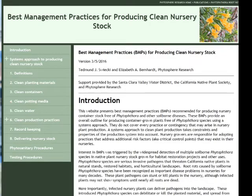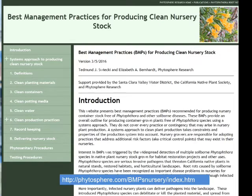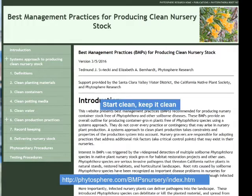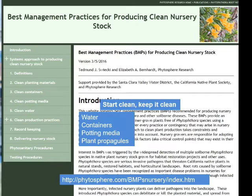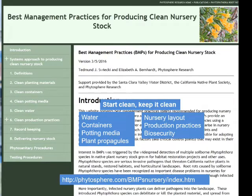The best management practices are available on our website and various other places, but they all boil down to starting with clean materials, clean inputs, and then keeping those materials clean throughout the production process. That's not the standard practice of commercial nurseries, but it can be done. It's more labor intensive and more costly, but the alternative is to be producing infected material, and in no case is that a good alternative.